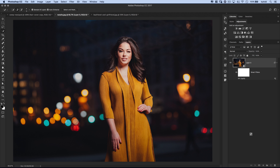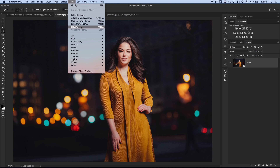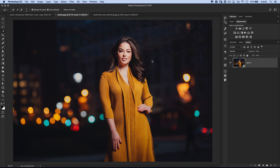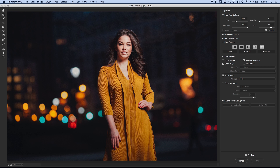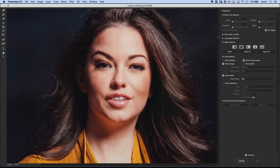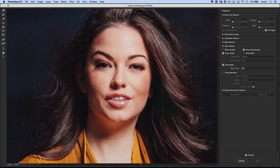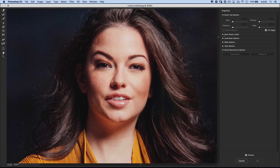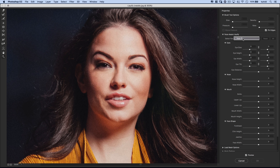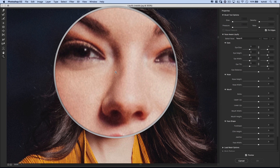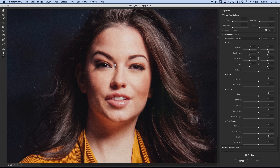Last but not least: the Face Aware and Face tools in Liquify. Go back to Filter, Liquify on the smart object. There's a whole Face Aware Liquify panel within the Liquify dialog box. Photoshop will try to pick out every face in the image — in this case Face One should be her face. For the most part Photoshop gets it right, though occasionally it might misread a mouth as a chin.